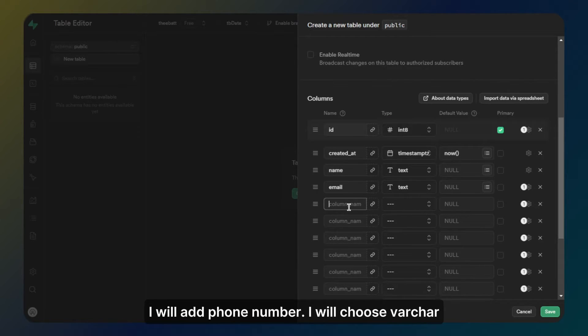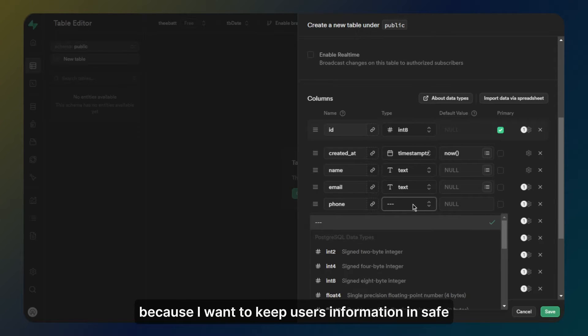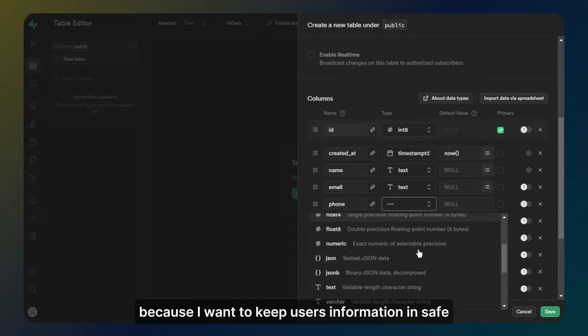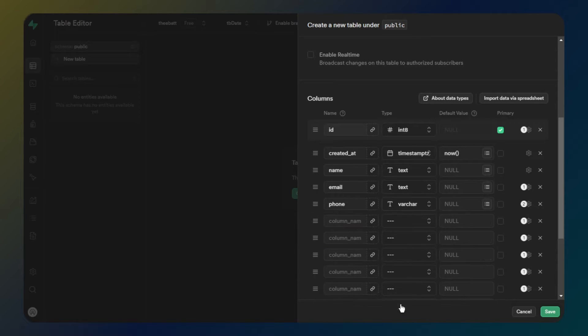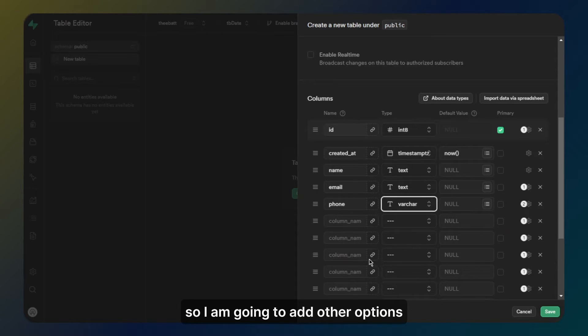I will add phone number. I will choose varchar because I want to keep users' information safe and encrypted. So I am going to add other options.